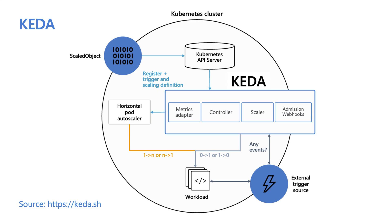It basically tells HPA to increase or decrease pod replica counts based on whatever scaler you deploy. And there's many different types of scalers that KEDA supports. So it can scale based on pretty much anything that emits a metric. It could be CPU and memory based, based on events, or even messages in a queue. The list goes on and on.